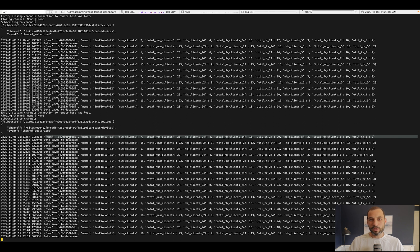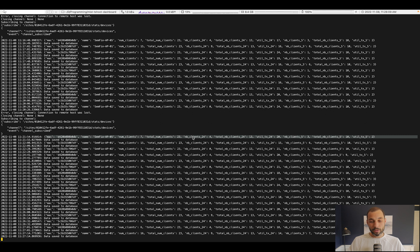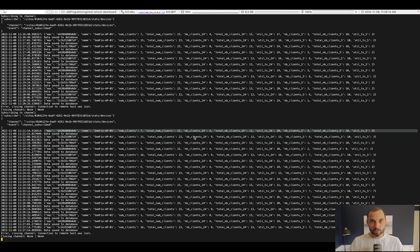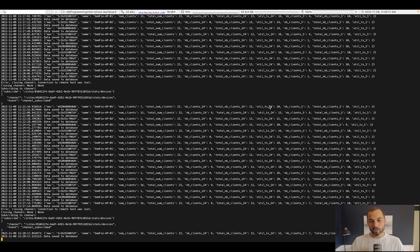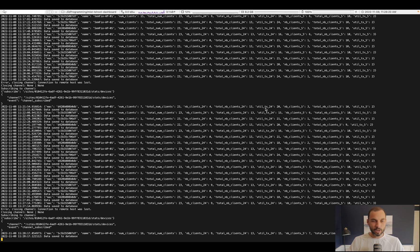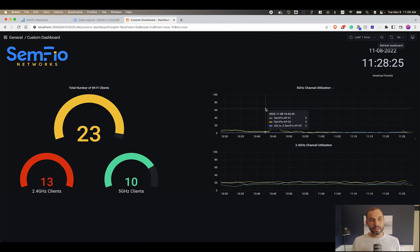We're keeping the name of the AP, the MAC address, the number of clients connected to that AP, the number of 2.4 clients, number of 5 gigahertz clients to get the band distribution information, and we're also getting the 2.4 and 5 gigahertz channel utilization. Then we can display that information into a dashboard.